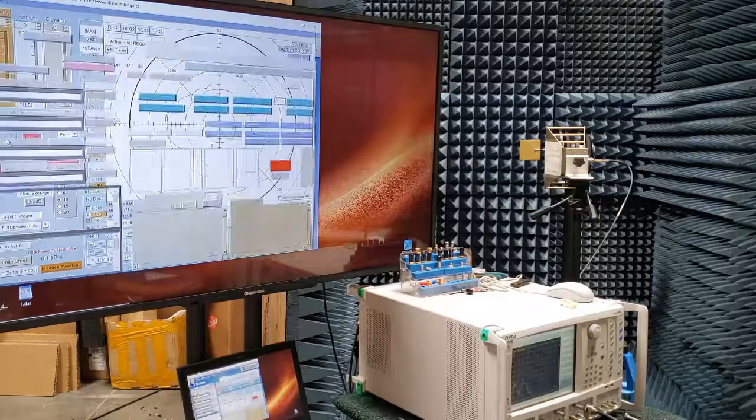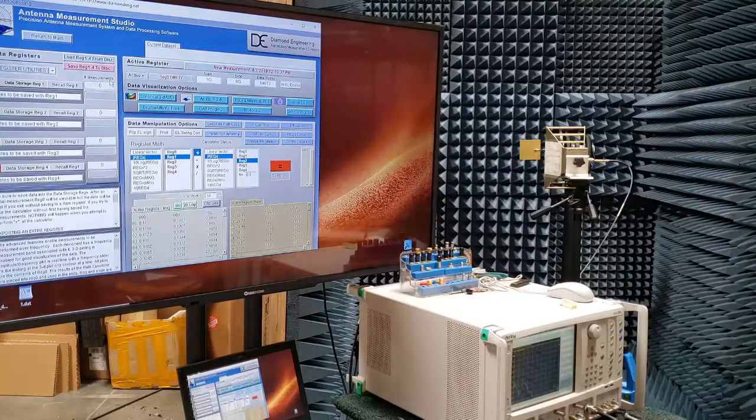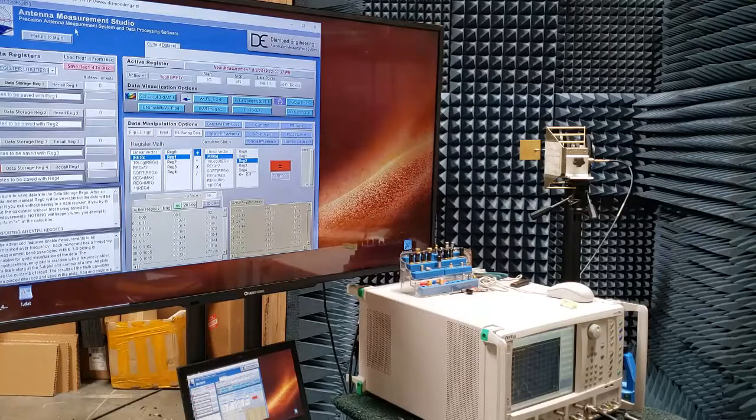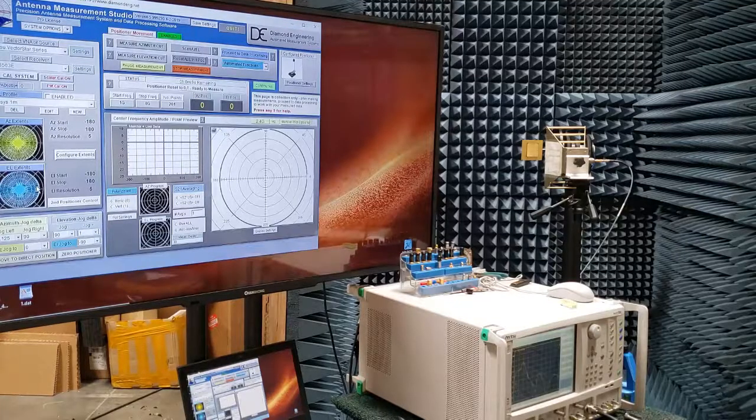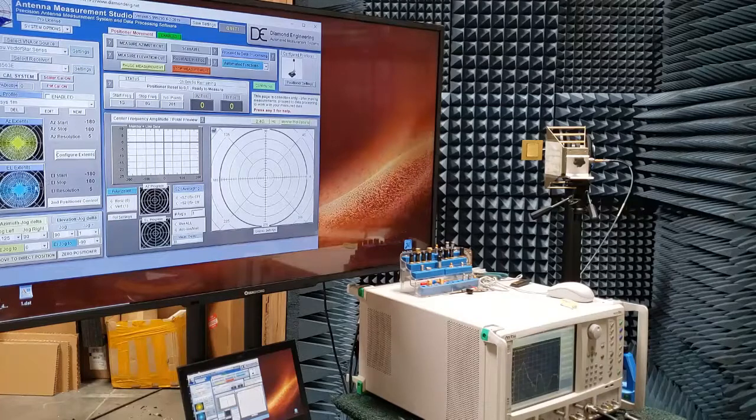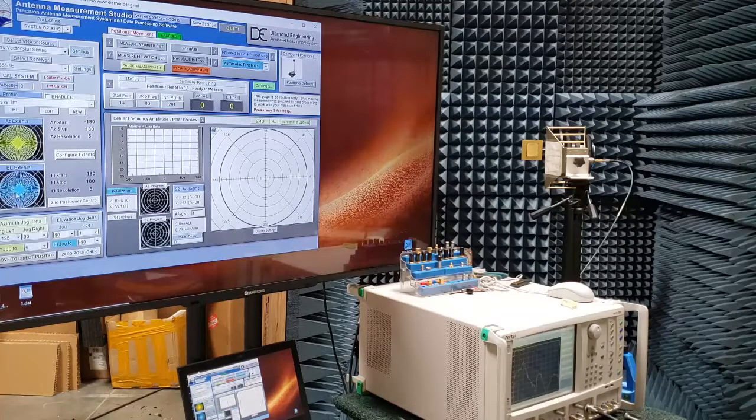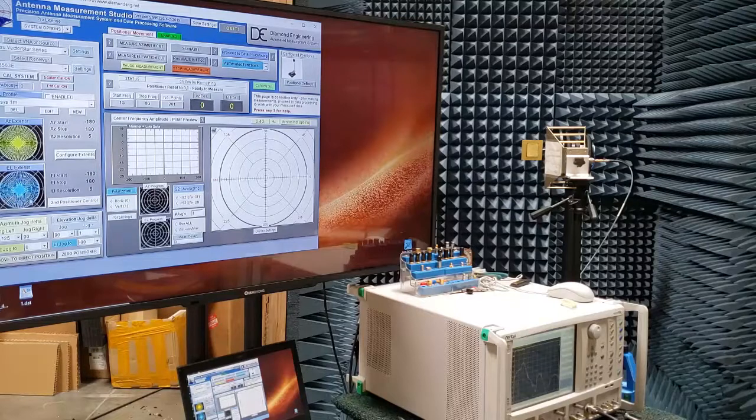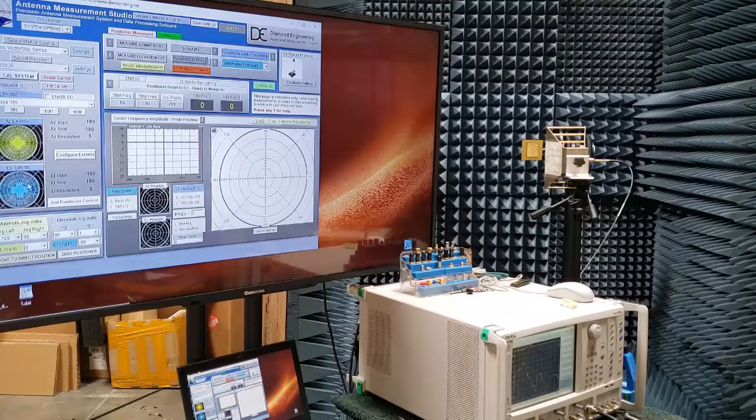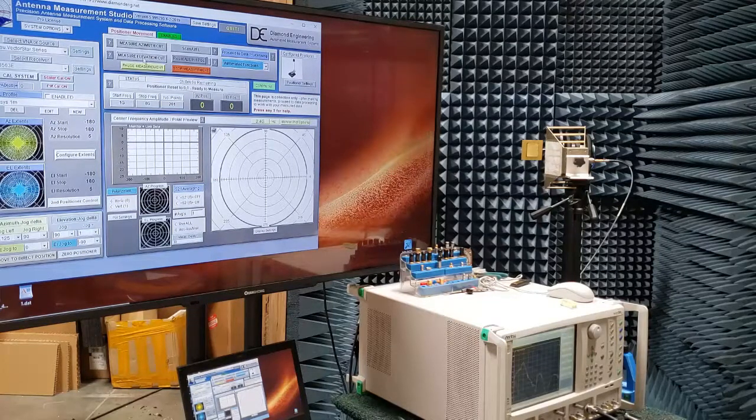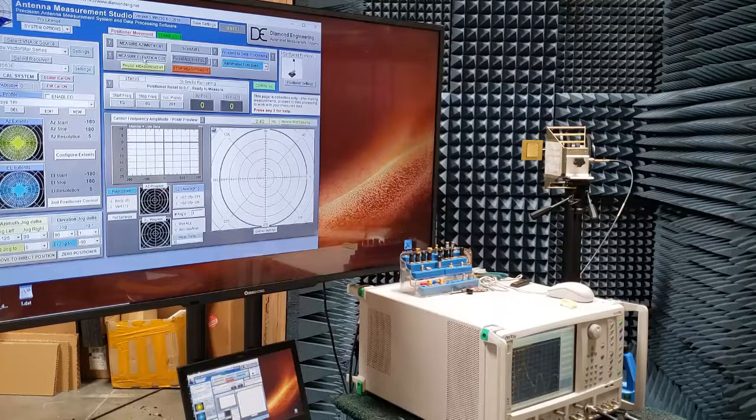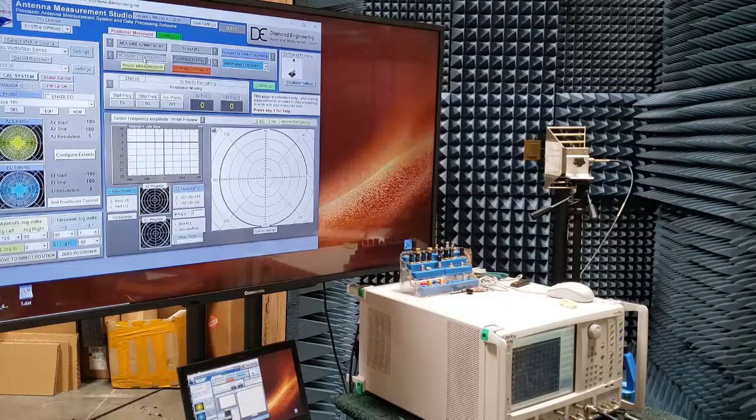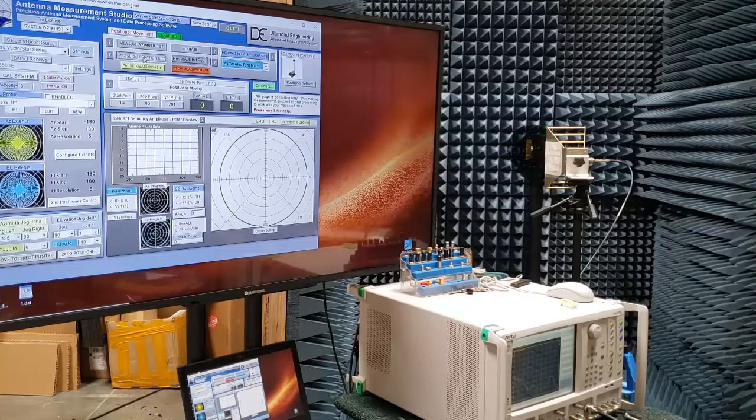And we'll go back and let's run a cut of the other plane now. We're back and about ready to run the other cut. You can see here that the elevation extents is now a full circle because we're going to run a complete 360 degree cut of this plane. So I'm just going to go up here and hit measure elevation cut now, and you'll notice the actual positioner moving.